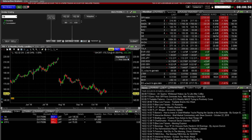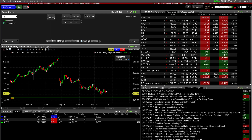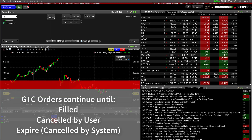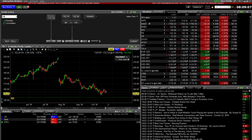GTC stands for Good Till Cancelled. A GTC order will continue to work until either the order fills or else is cancelled. This lesson will show you how to set up orders that rely on the GTC time in force using TWS Mosaic.